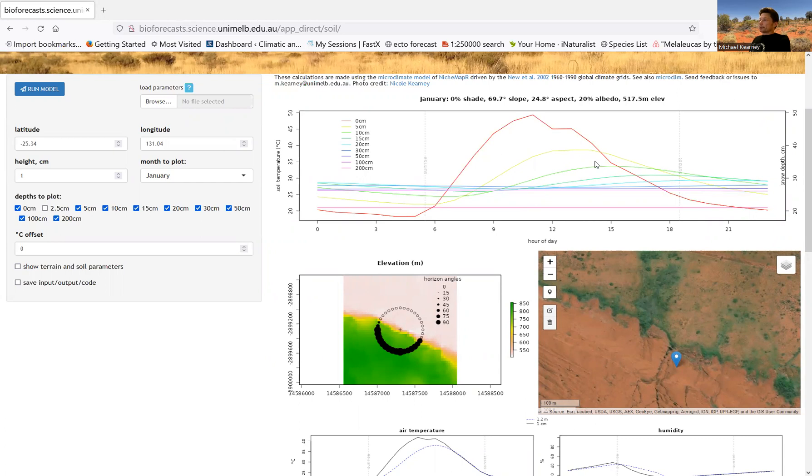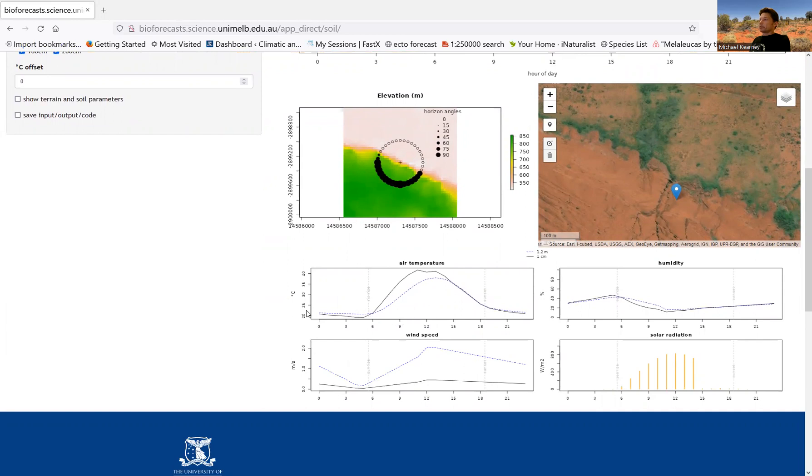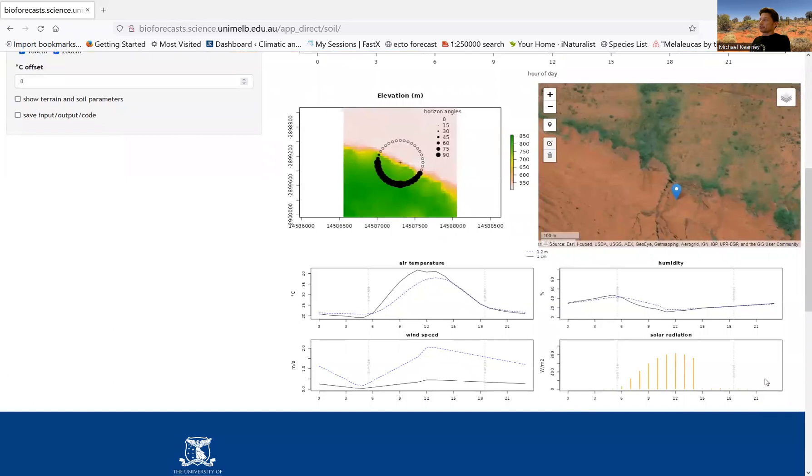So soil temperature is one of the interesting things that we can calculate with these models, and it's one of the more sophisticated things about this particular model, how it can calculate soil temperature. But of course, it's not just calculating soil temperature, it's also calculating a number of other microclimatic factors above the ground. So you can see in this plot here, we've got the air temperature, then we've got the relative humidity on the right-hand side, and we've got the wind speed, bottom left, and the solar radiation on the right.